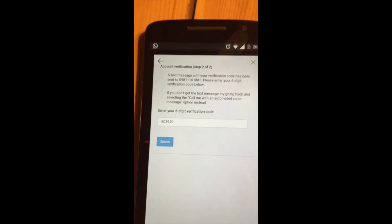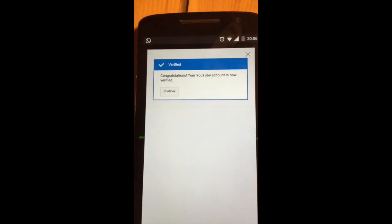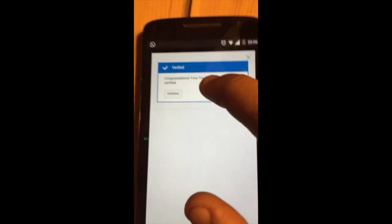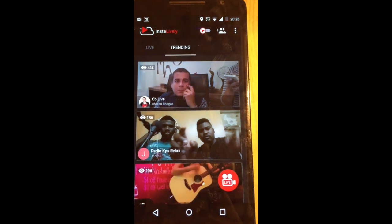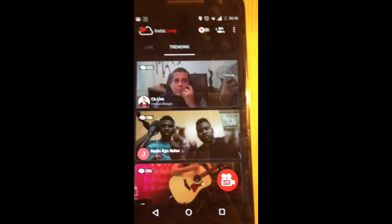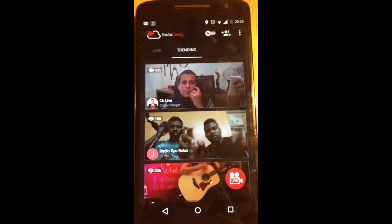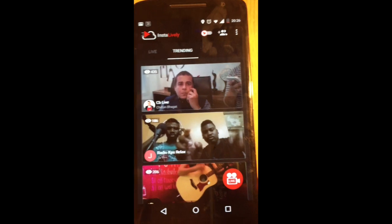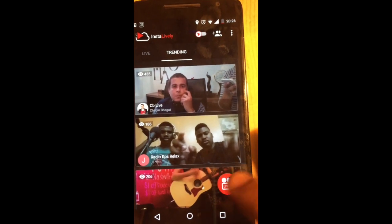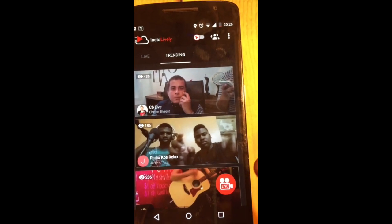Once I have received the verification code, I will put it in. Once you're done enabling live streaming, you will get a live button here. You'll just need to click on the live button.